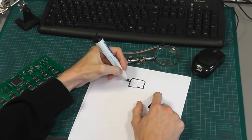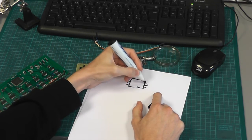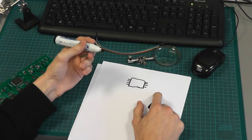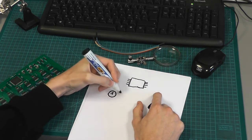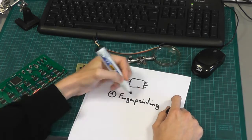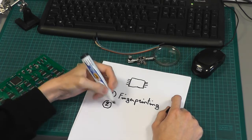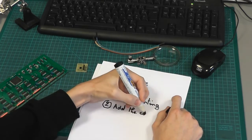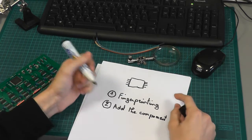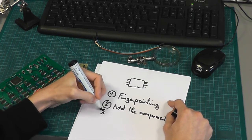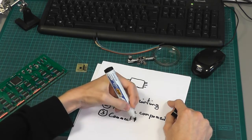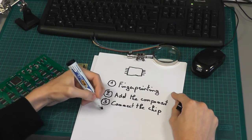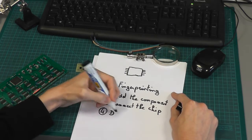We have a chip with eight pins, and so the first step is to find the datasheet—it's called fingerprinting. Then we need to add the component to Hardsploit, and that done, we will connect the chip to Hardsploit. So step number three is the wiring, and finally we will dump its content.